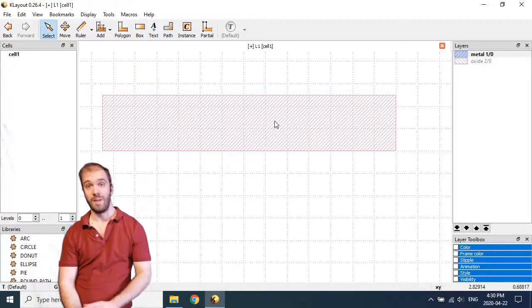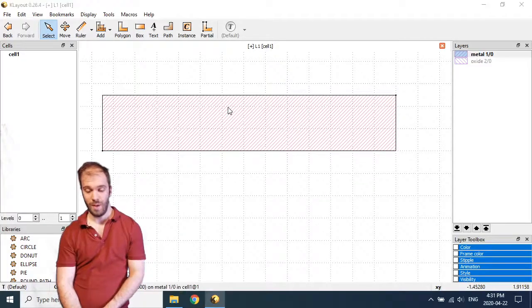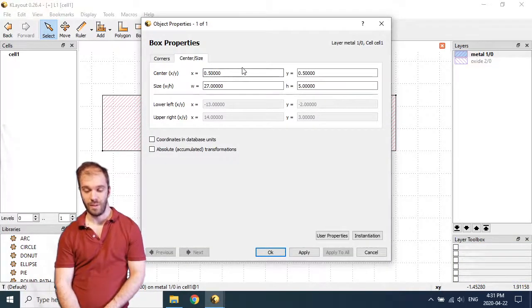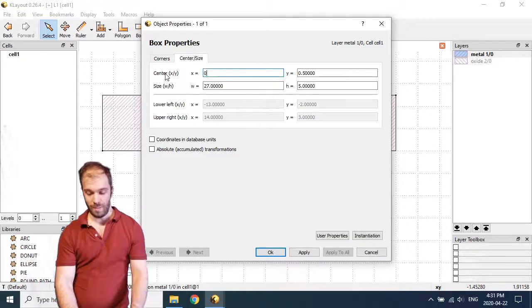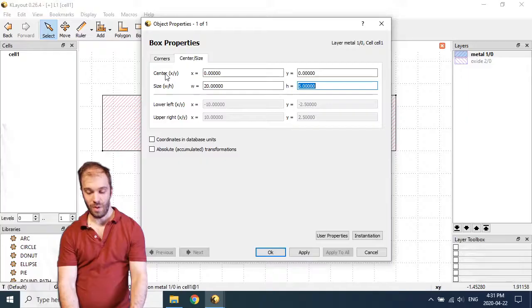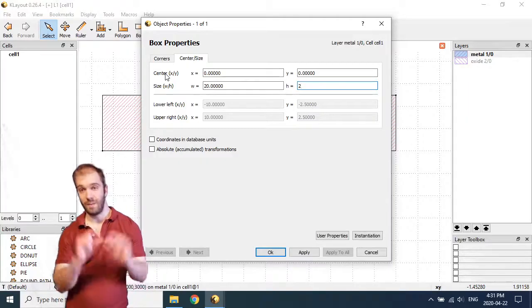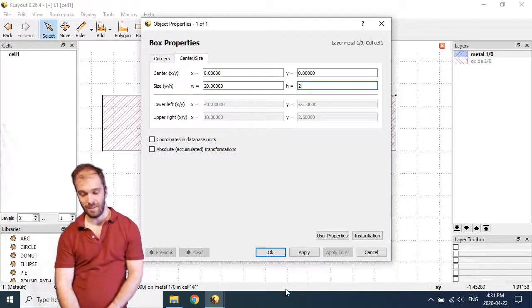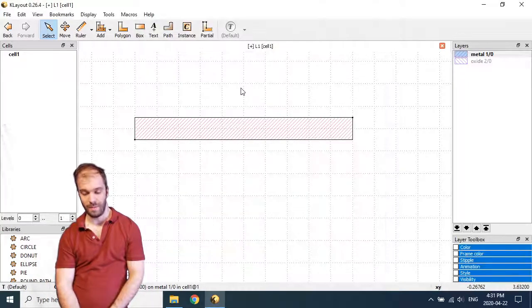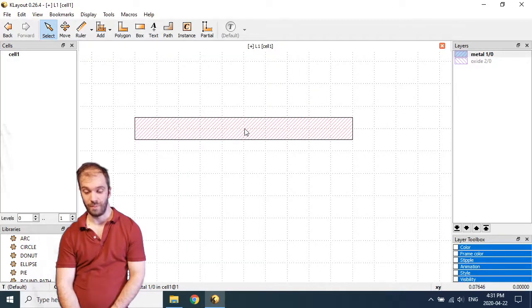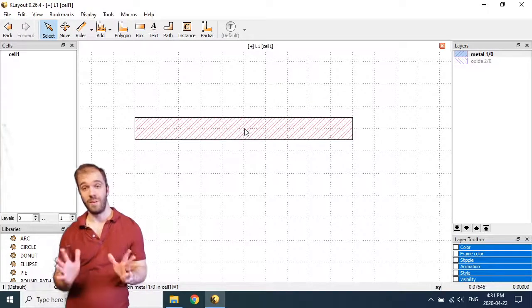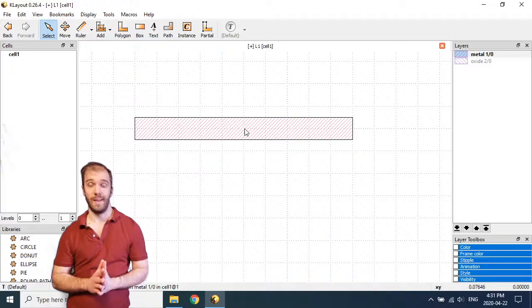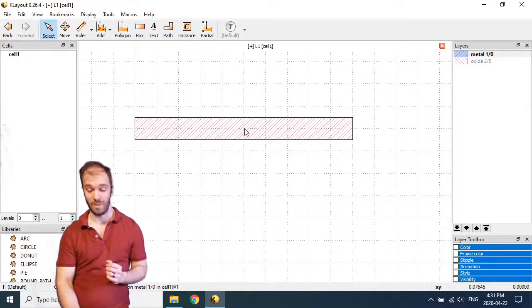I'm going to hit escape to go back to select mode and then double click on this box to define its coordinates. I'm going to set up this box right at zero zero for the center with a width of 20 microns and a height of 2 microns. Give myself a nice narrow skinny box centered at zero zero. So so far we've done nothing new. This is all the kind of basic design implementing a basic shape that we saw before.